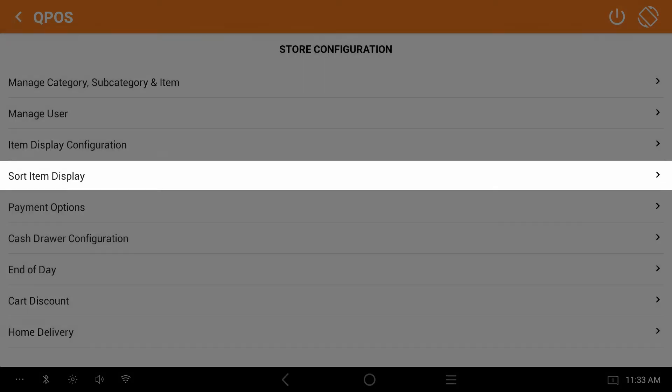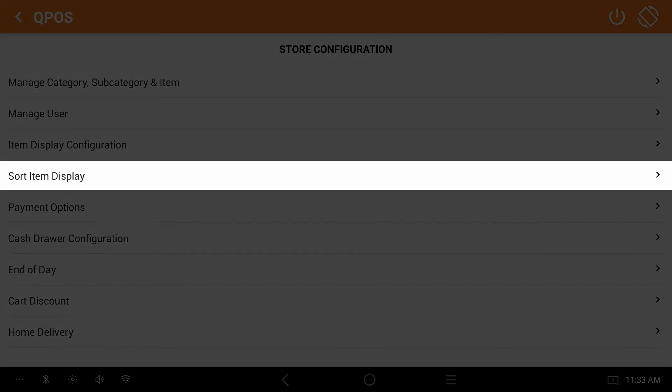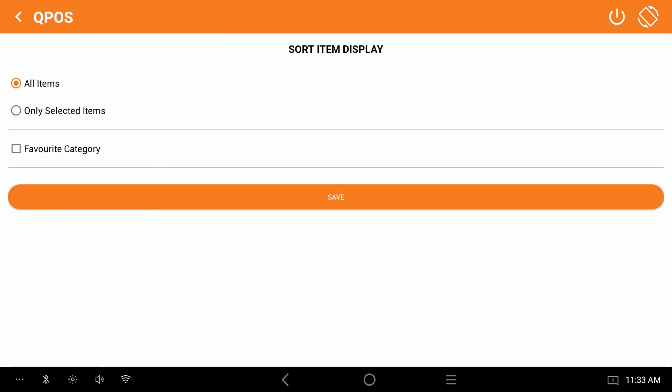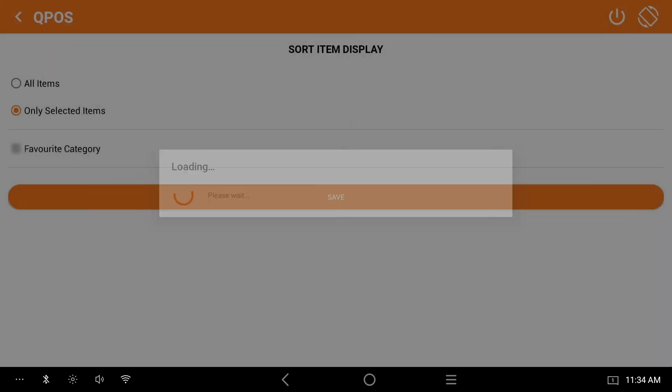Now go to the sort item display. You can see three options here. You should enable the selected items option and click on the save button.